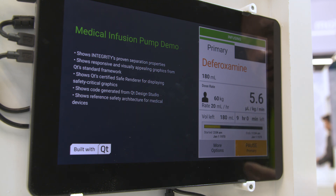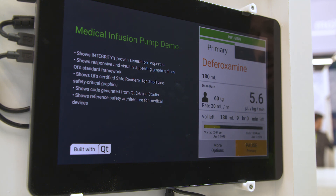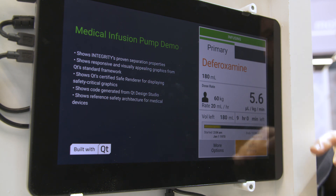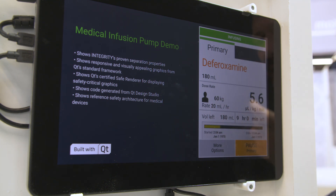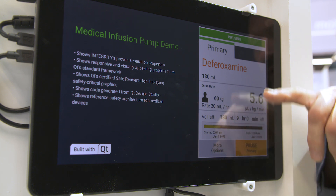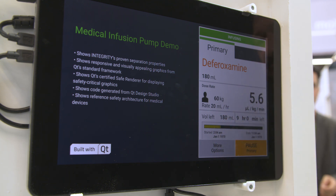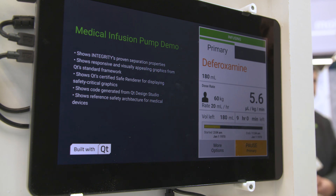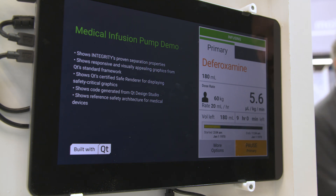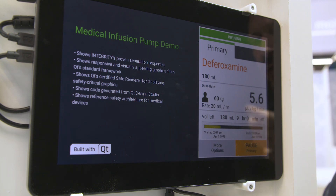This is running on the Integrity real-time operating system. The reason we chose Integrity is because of the cybersecurity around a device like this — we need to secure it from being hacked and the dose rate being changed, and we also have to secure the patient information because of patient privacy.